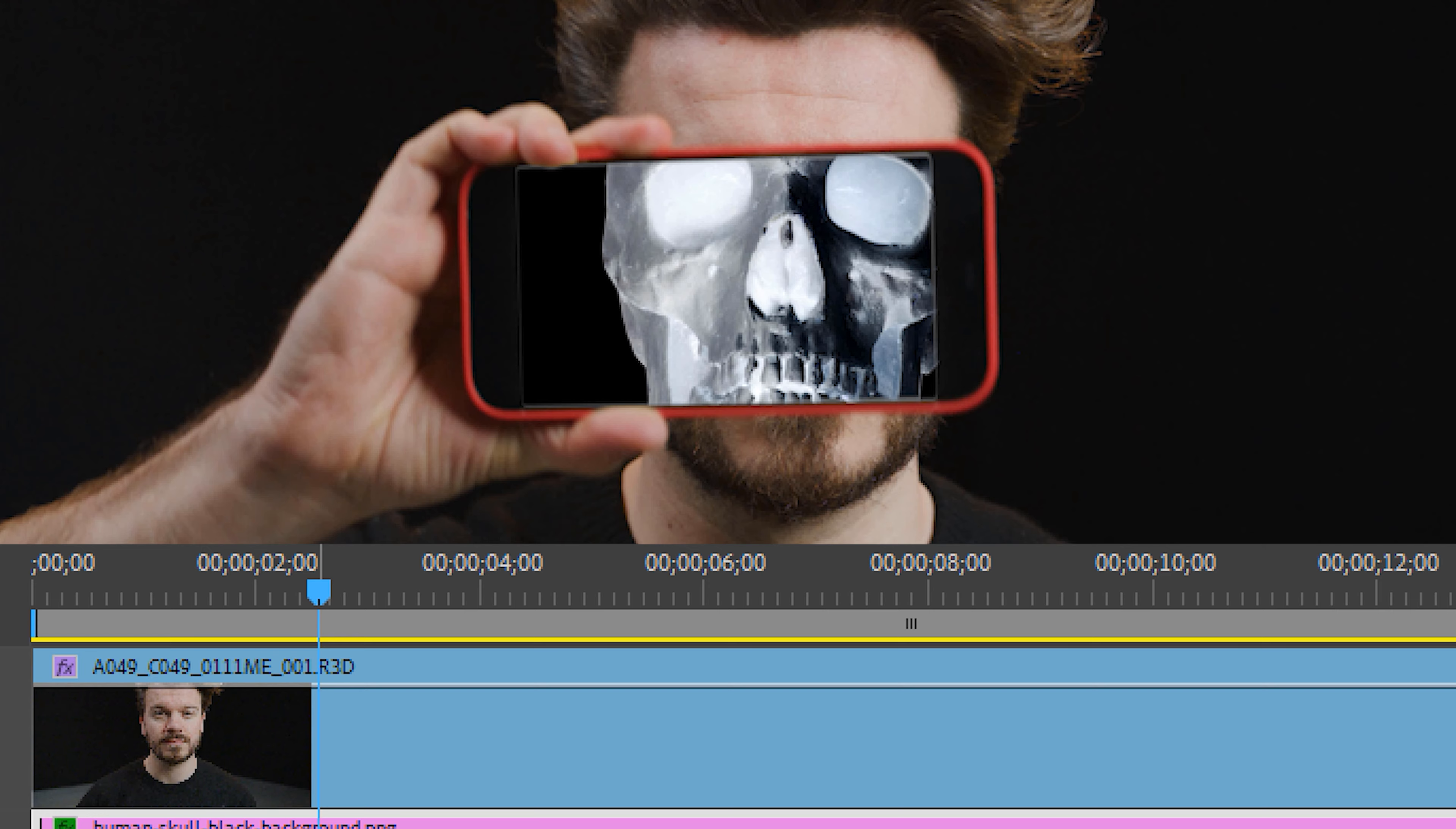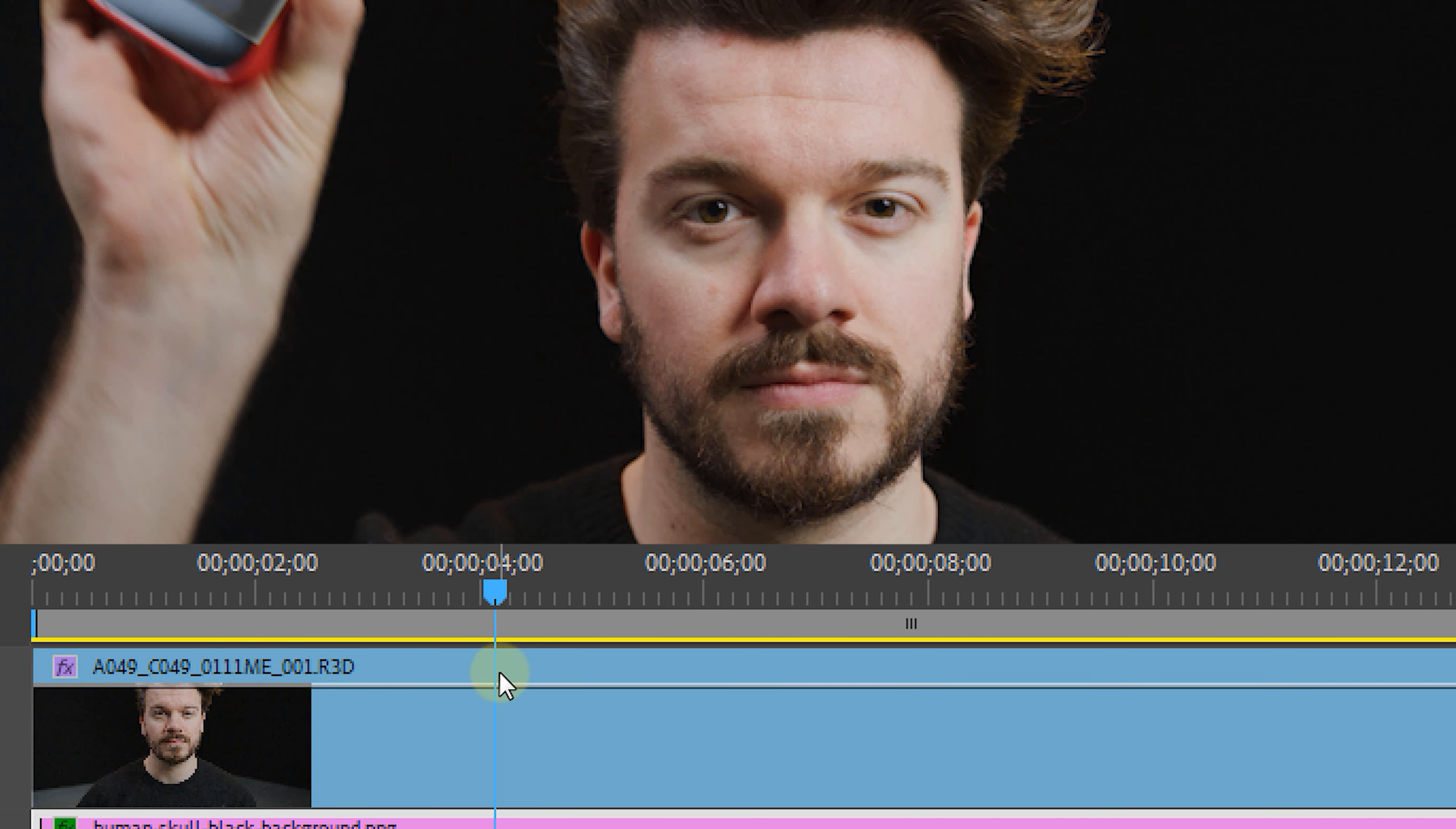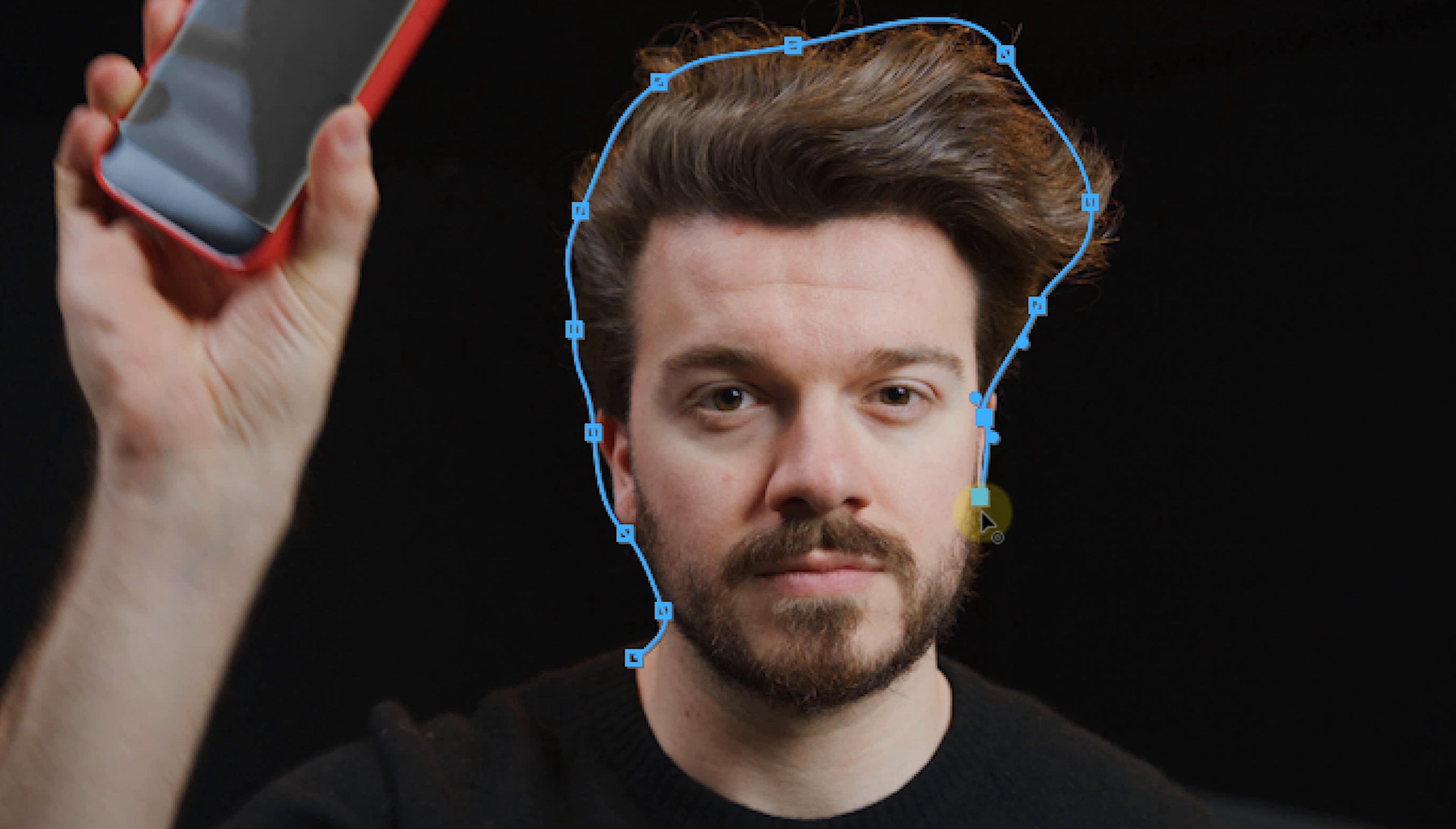We're then going to need a clean plate of our face to put underneath that skull layer. So how can we do that? Well, there are two ways. The first one is to look for a point where your phone isn't in front of your face and right-click and then make a frame hold. You can then mask around your face so only your face is visible.